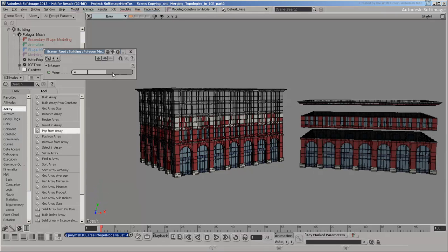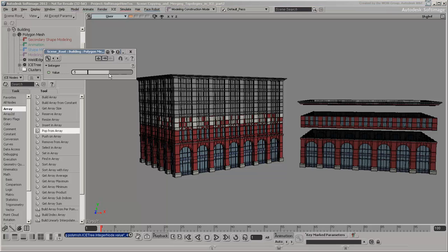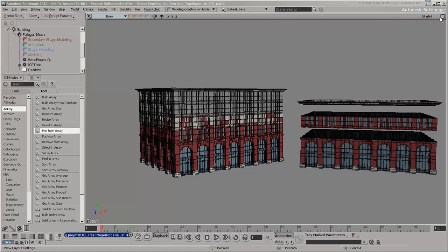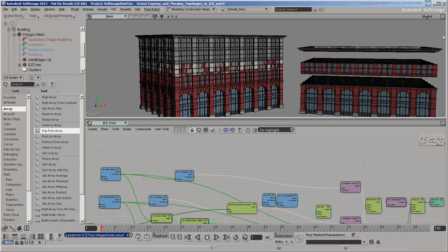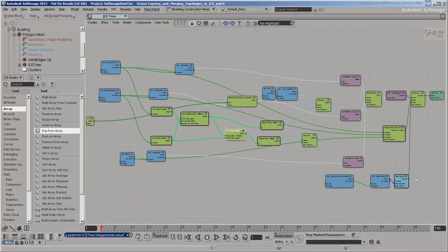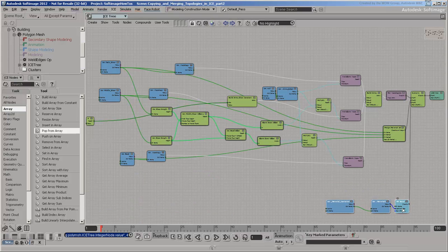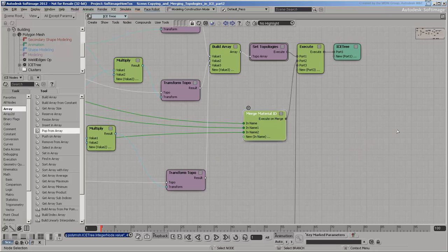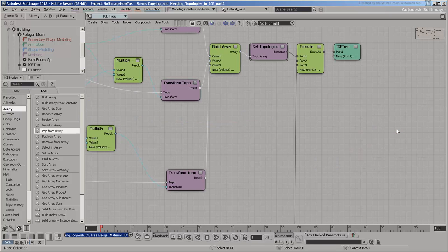Welcome back to the fourth video in this series about copying and merging topologies in ICE. So far, you've learned how to generate a building with a slider to control the number of floors. However, you still need to transfer the polygon material IDs from the templates properly. You need to replace the merged material ID compound with your own logic to transfer IDs.